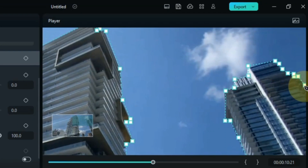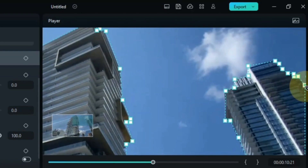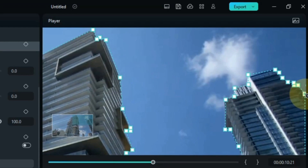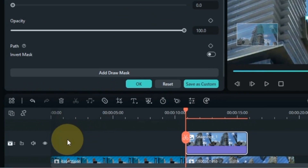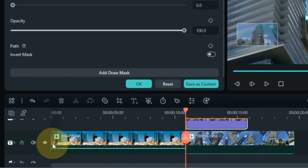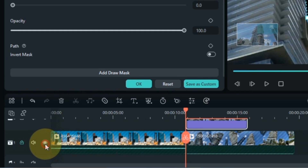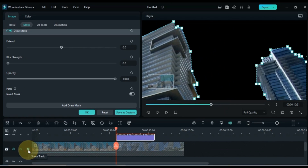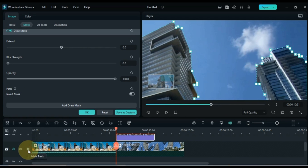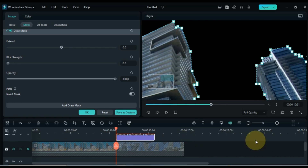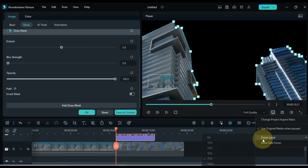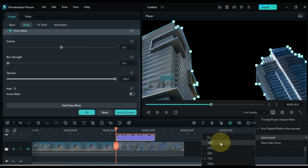Once you select the object with the draw mask tool, you will get background removal of the object in the snapshot. If I hide the video of the track below, you can see that the background of the building in the snapshot has been removed. I then refit the zoom level of the preview screen.